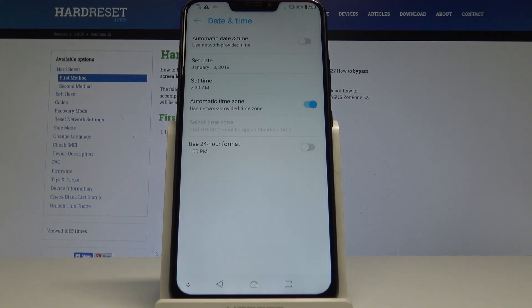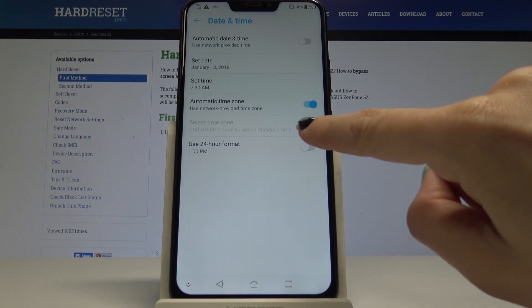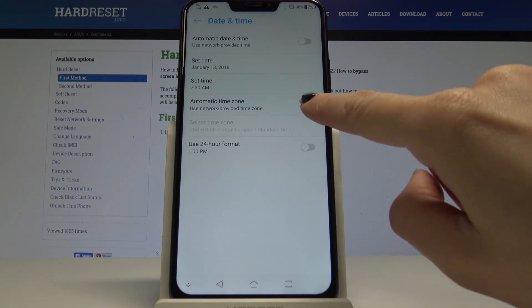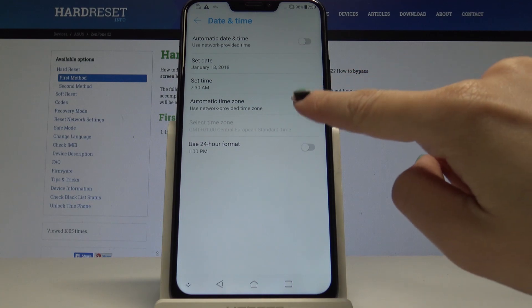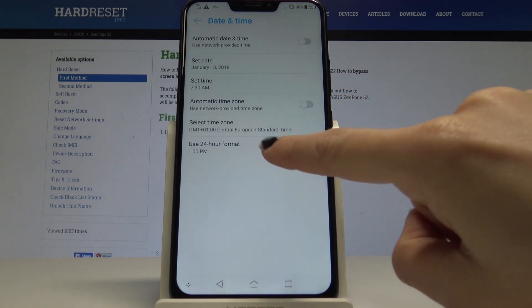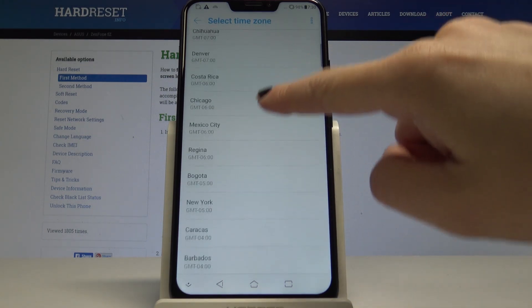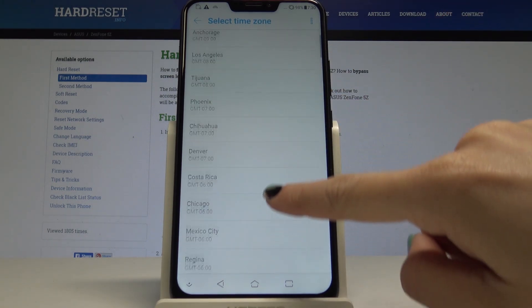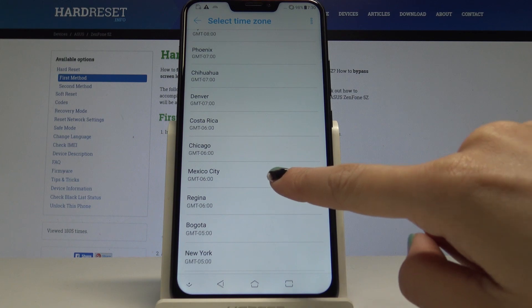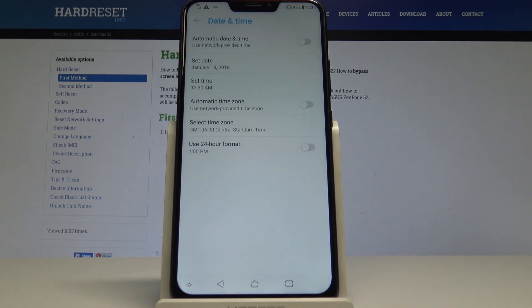You can also turn off automatic time zone by tapping on this icon, and then you can choose which time zone you would like to set — for example, this one.